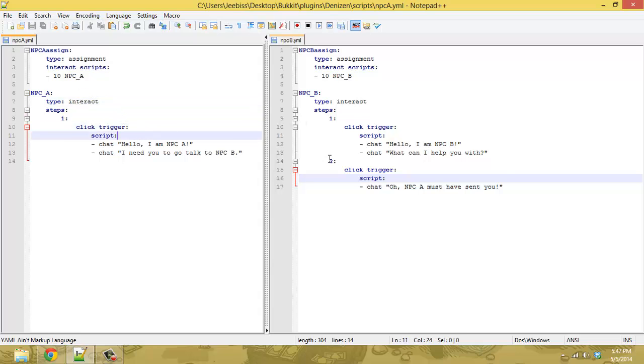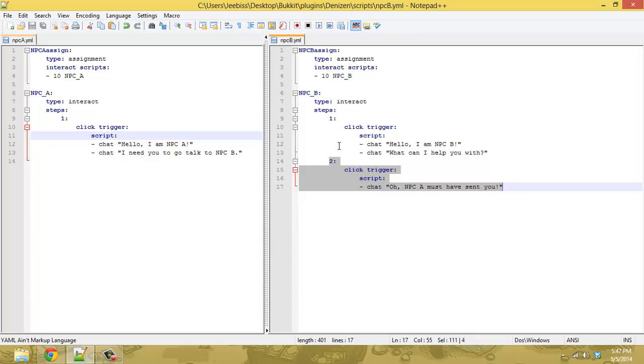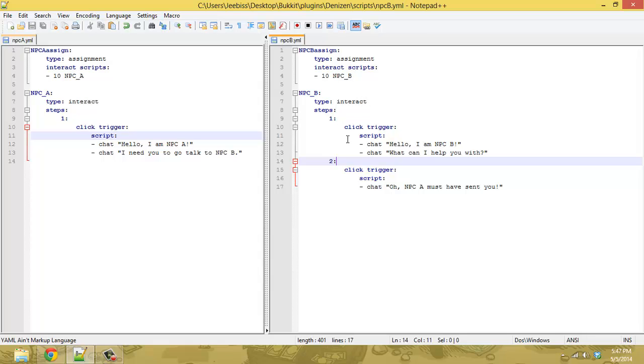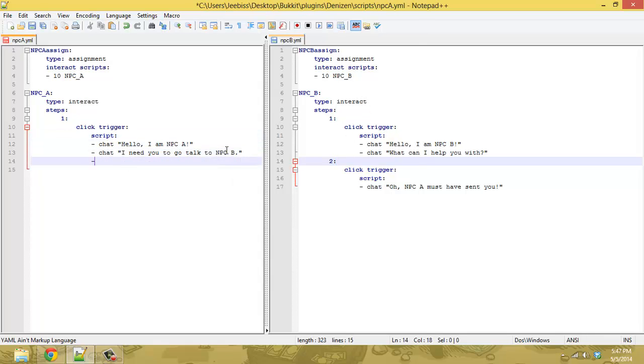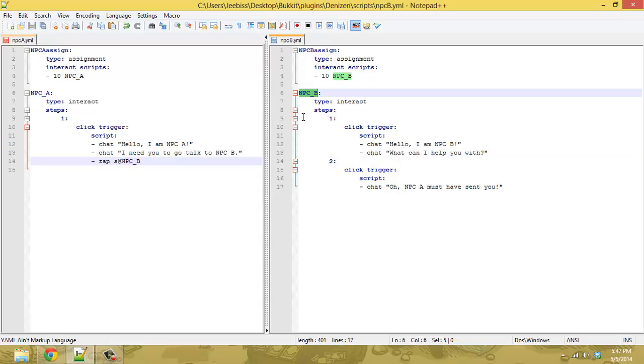And to get NPC B to this point, you need to zap to step two. And every time we've used zap so far, we've only been using it within the same script. What you can do, though, is in the NPC A script, you can zap script NPC B, which is the name of this script over here. You can zap that to step two.